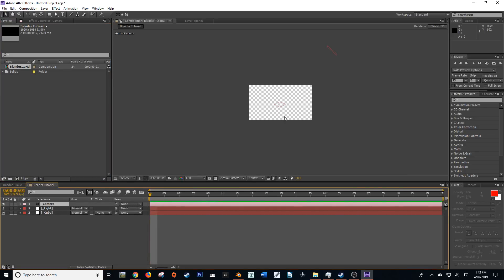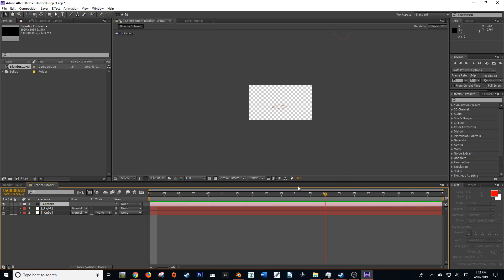Now as you can see, we have our light object as a null, our object, and if I scrub through here, you'll see that we also have our camera animation.